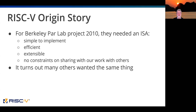RISC-V's origin story is it started in Berkeley in 2010. I call it simple and elegant, and it really makes a very big difference. We've heard recently at the RISC-V Summit how people have been able to implement the extensions much more easily on RISC-V than other architectures. In 2016, we created the foundation, which became RISC-V International last year.